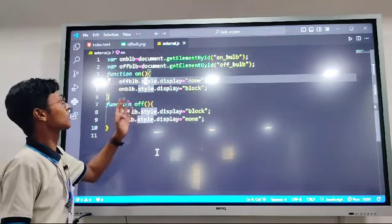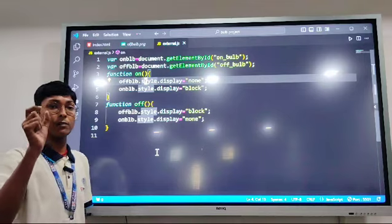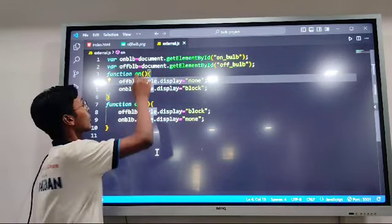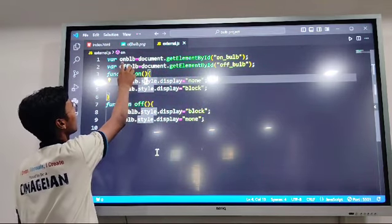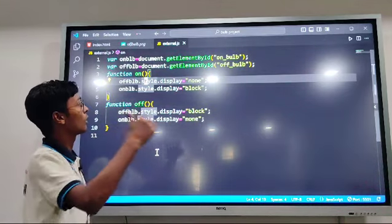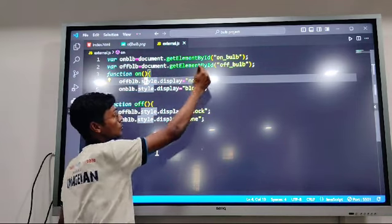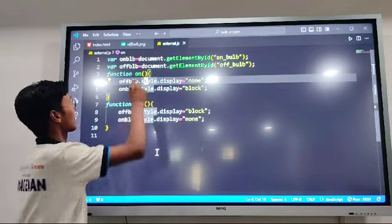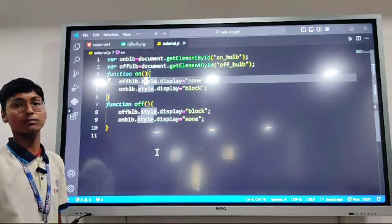In the JavaScript code, I have selected the image tag with ID 'onBulb' using document.getElementById and stored it in the variable onBulb. Similarly, I selected the image tag with ID 'offBulb' using document.getElementById and stored it in the variable offBulb.